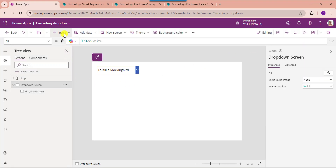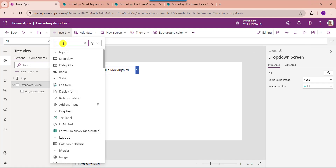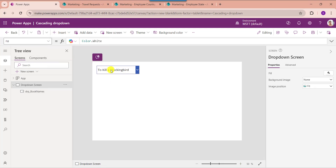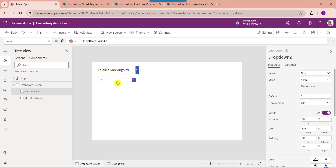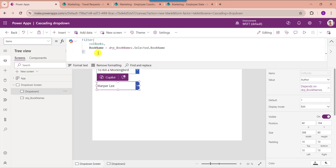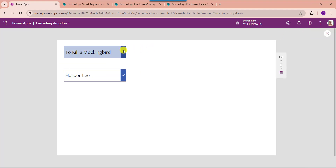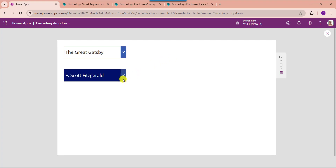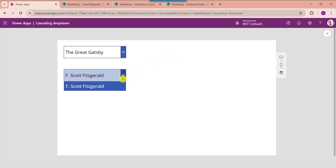Similarly, insert another drop-down control. Here you can see I am using the Filter function to get the respective records from the first drop-down. This is my collection name, this is my collection field, and this is my drop-down control name. Now preview the app. Once you select a specific book name from the first drop-down, the second drop-down will display the respective author name based on the first drop-down's selected value.